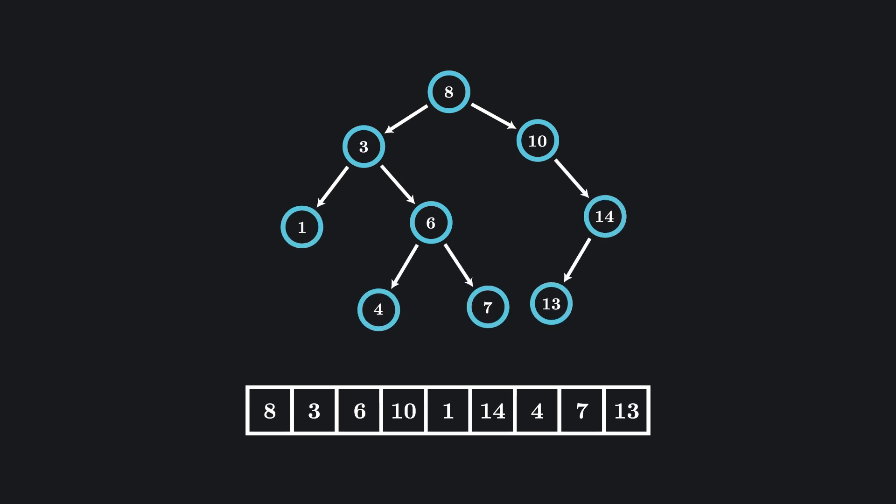So, why is this useful? Say someone asked us if a particular number was in our list. If we had just stored our data in an array, we'd have to check every single value in the array to see if it matched our target number.